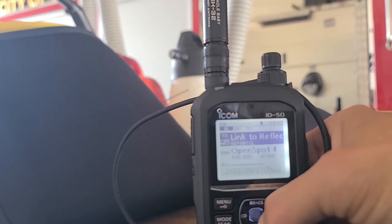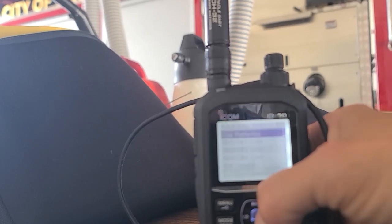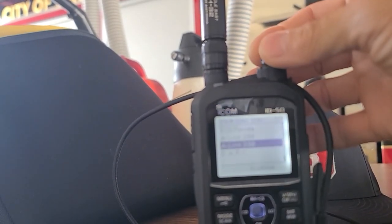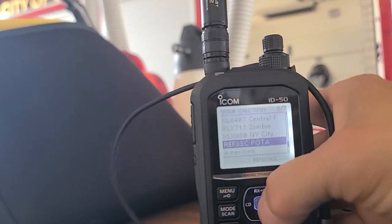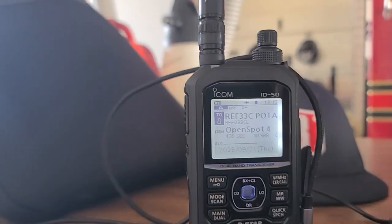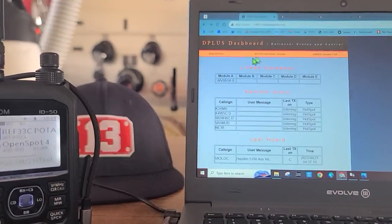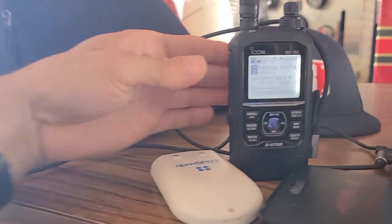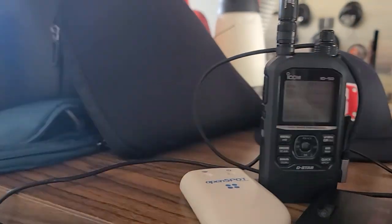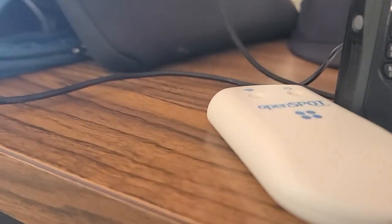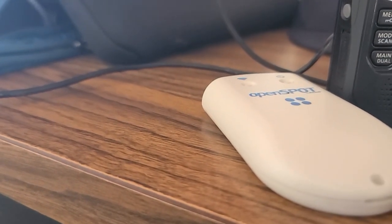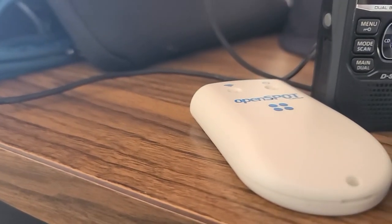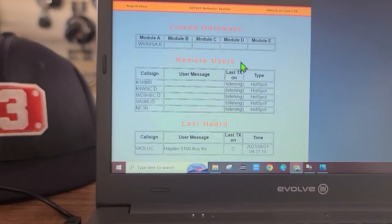There it is - Link to Reflector. We're going to go to Your Call Sign because that's the easy one. We're going to go back up to POTA. Now what I'm going to do real quick, we're going to go to the dashboard and I'm going to key the mic to push to talk and do a kerchunk.